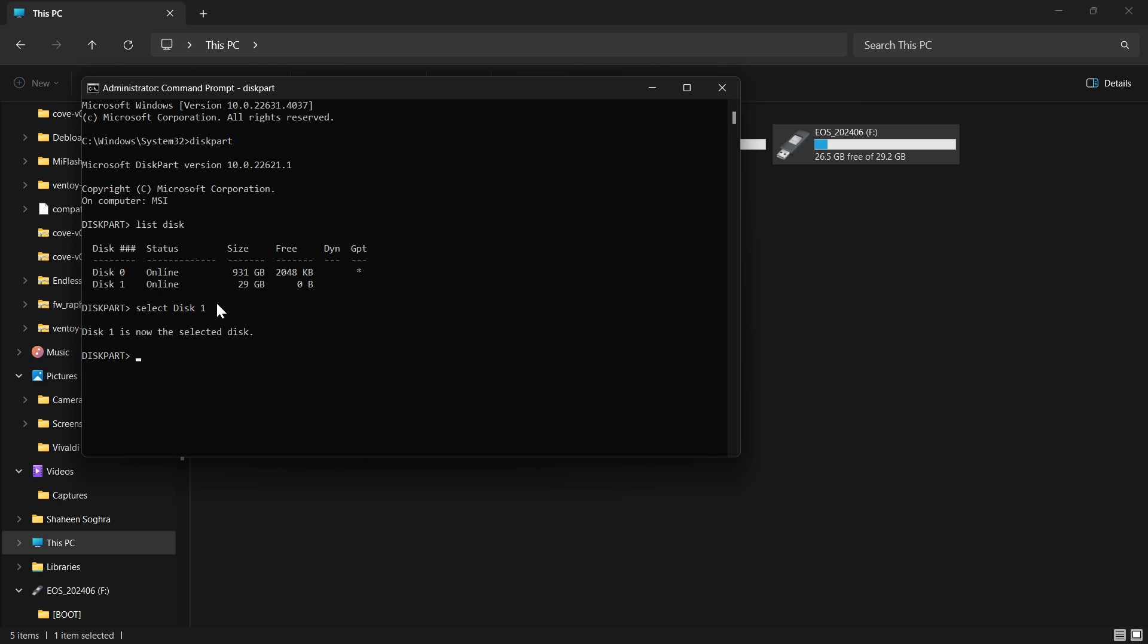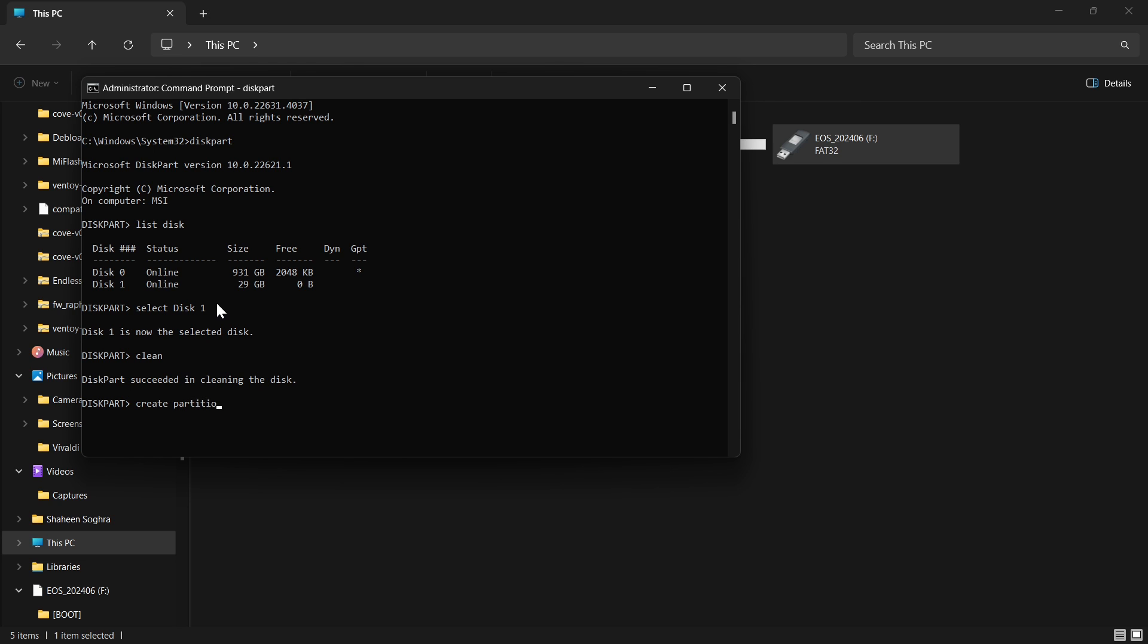Now we type clean. This will clean the pen drive. Now it has nothing on it, not even the file system or file format. Now we will type create partition primary.